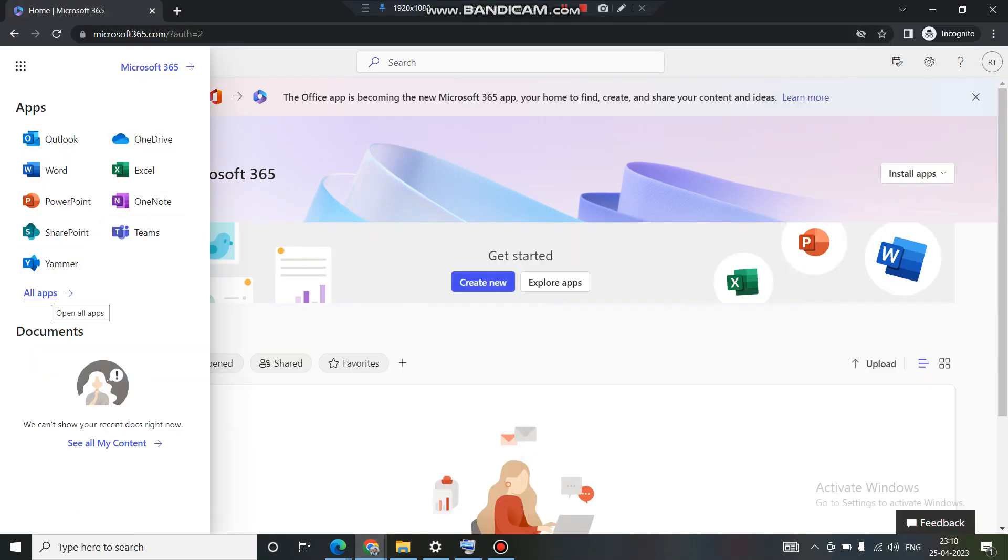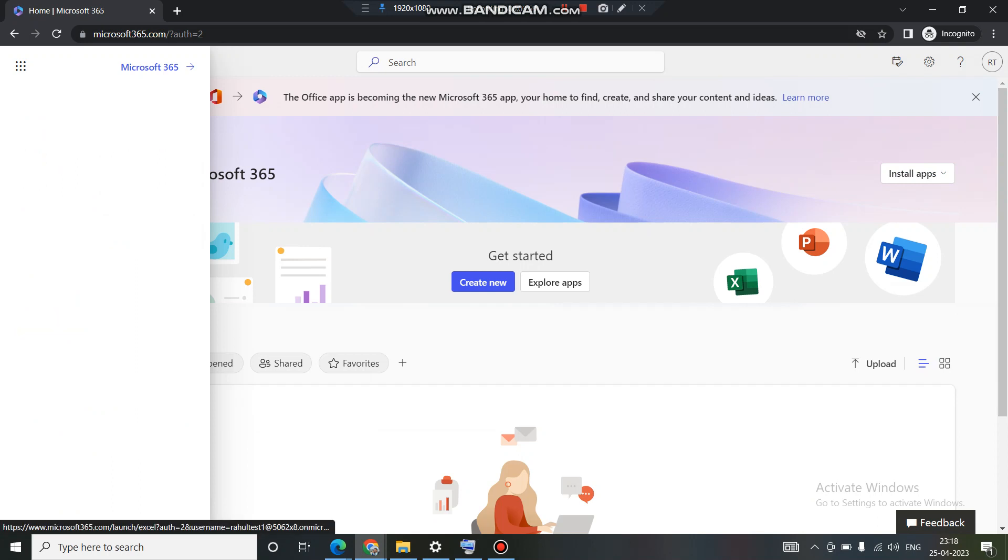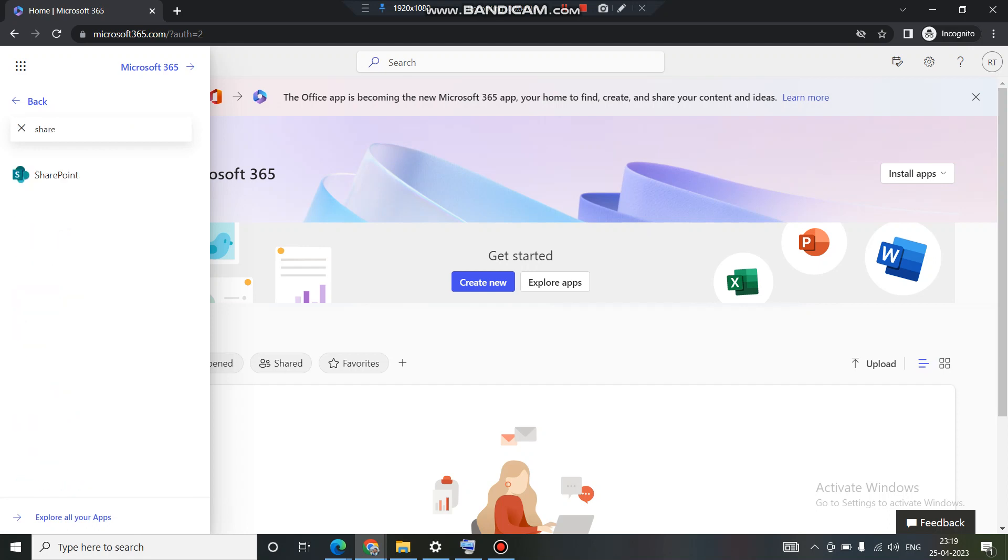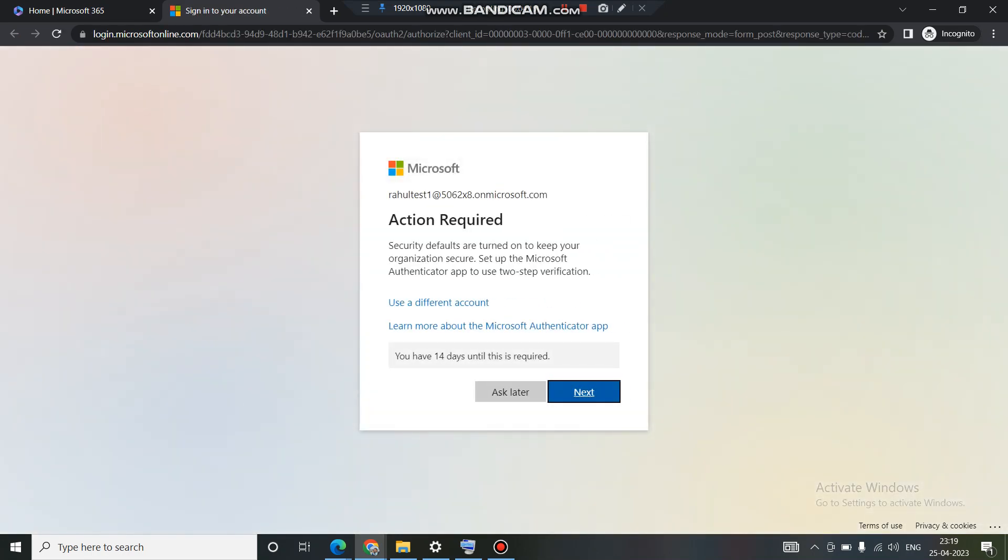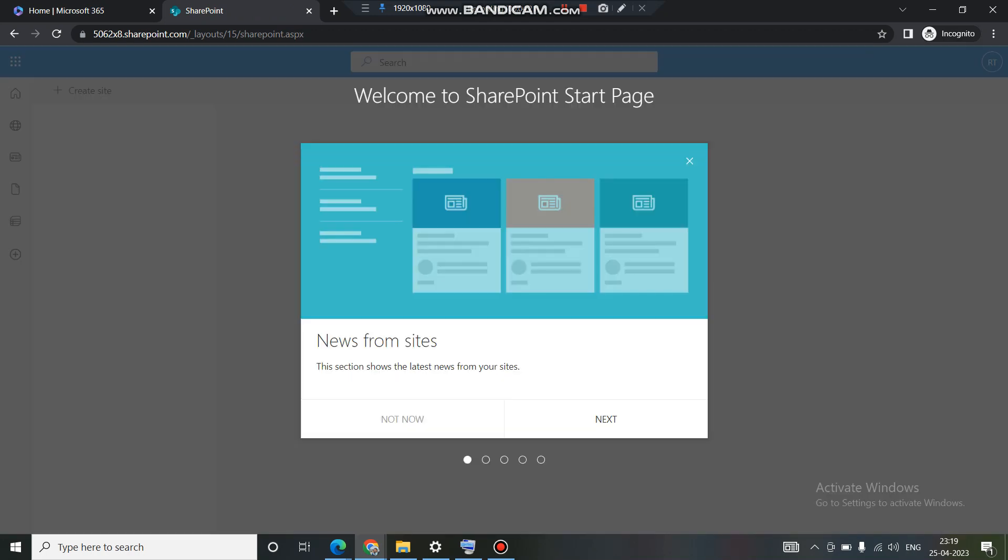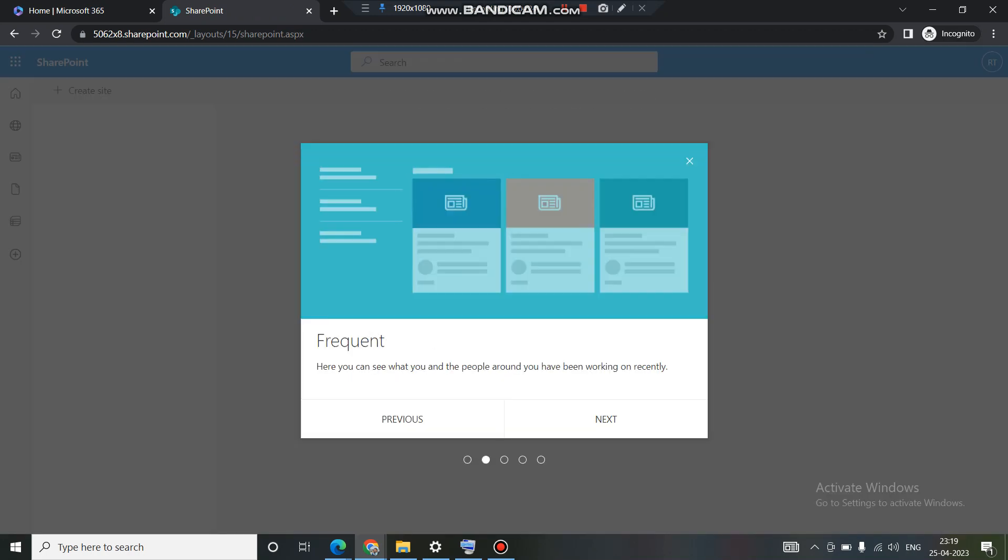And this is what a normal user account looks like, there is no admin tile over here. That is the main difference. So now let's access the SharePoint here. A normal user accesses the SharePoint by clicking on this SharePoint tile icon. I will click on this SharePoint tile icon and I will be able to access the SharePoint landing page.